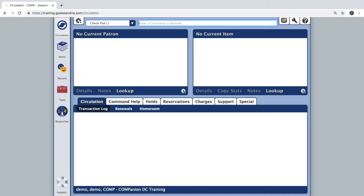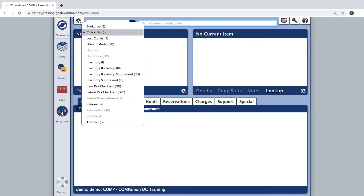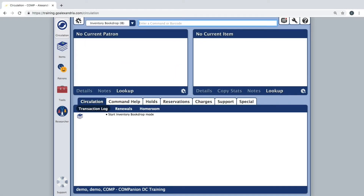Once you have chosen an inventory mode that best suits your needs and you've made a note of your inventory start date, it's time to start scanning. With the cursor in the command or barcode line, start scanning your items.